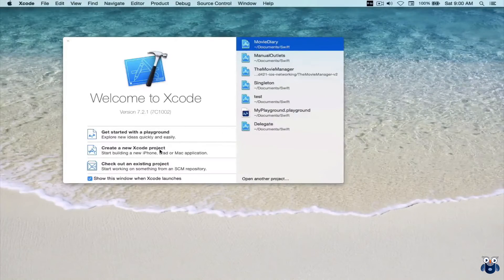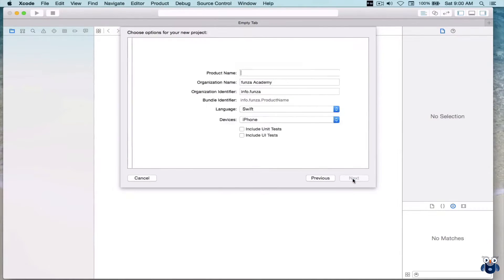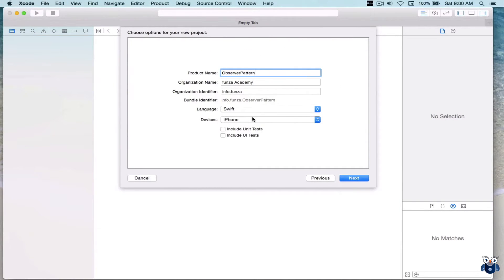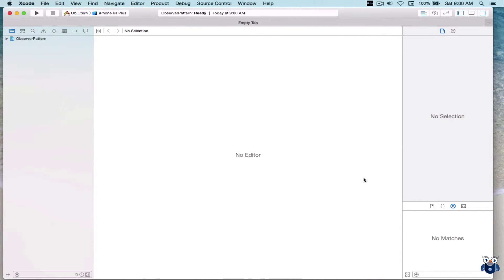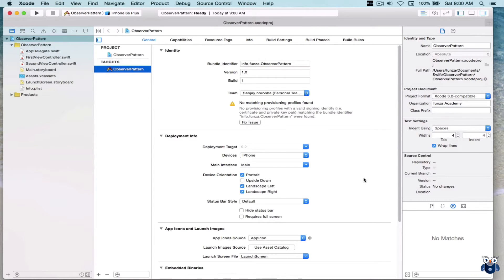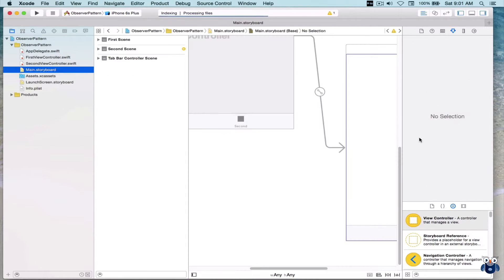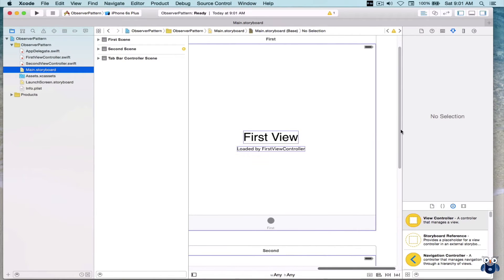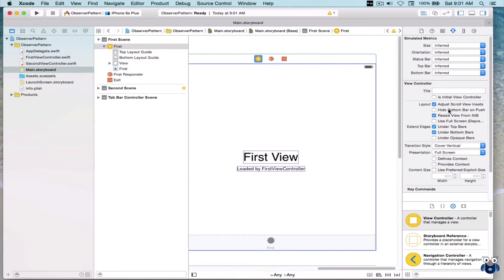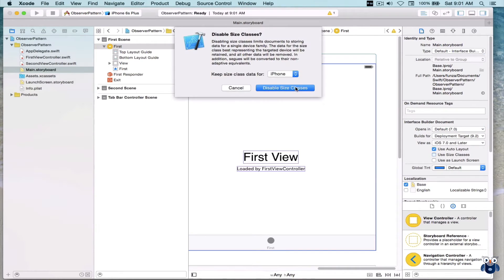Let's start by creating a new Xcode project. This time we will choose a tabbed application and let's call it Observer Pattern. At this point I'm going to go to the main storyboard section and just tweak the aesthetics a bit. From this video onwards I've decided to focus a bit more on aesthetics. So we'll select the first view controller and firstly remove size classes, keeping size classes only for the iPhone.